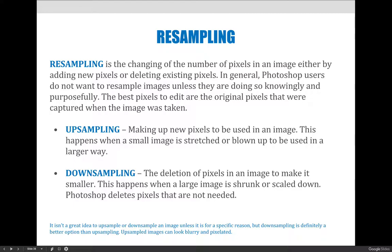Downsampling is the opposite, and it's not as bad as upsampling. It's the deletion of pixels in an image to make it smaller. If you have a big image and you have to shrink it down, Photoshop will throw out pixels that are not needed. If you're going to choose one of the two, downsampling is not as bad as upsampling. Newer versions of Photoshop upsample much better than they used to, but as a general rule of thumb, upsampling is bad and downsampling is not so bad.